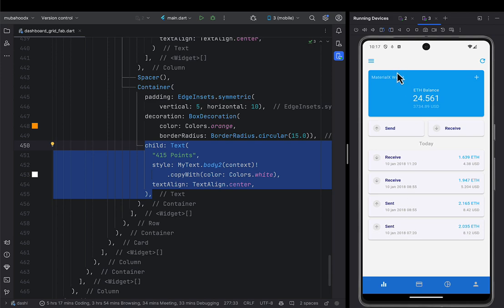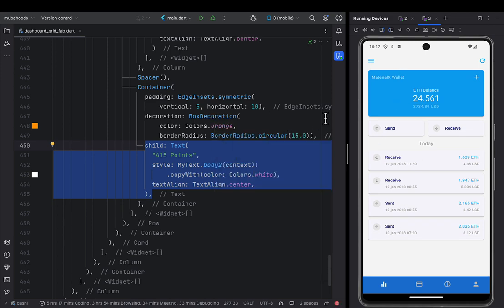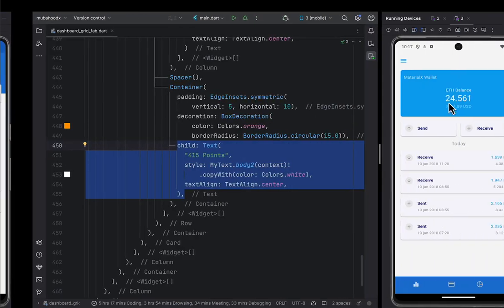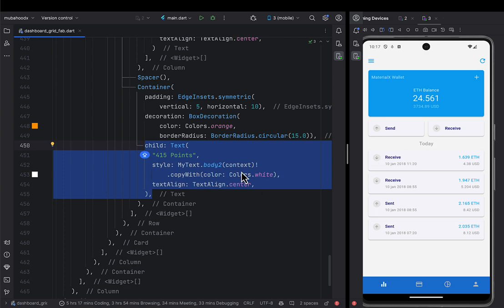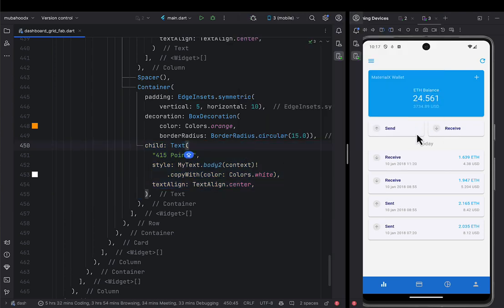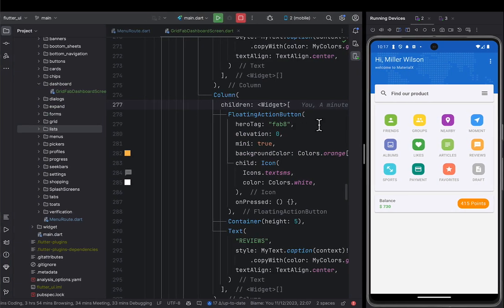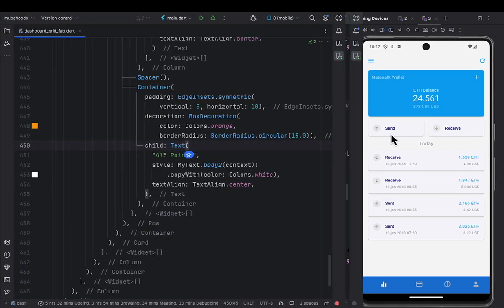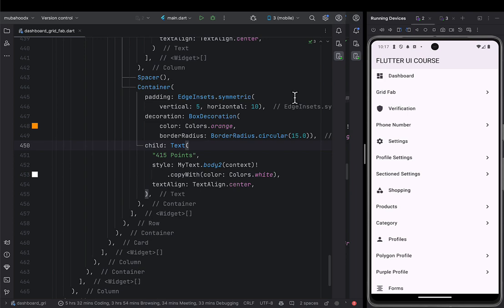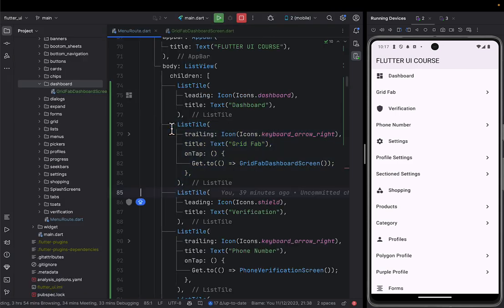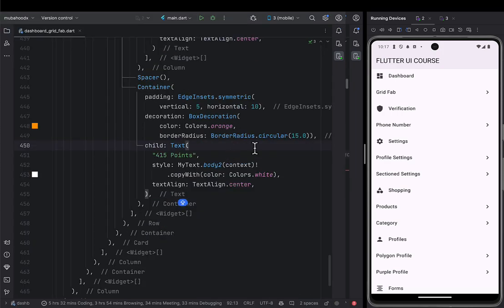We are going to design a wallet dashboard. In the previous lecture we were able to design a dashboard, and now I'm going to design this kind of wallet dashboard. So first I'm going to create a new screen called Wallet Dashboard. I'll come to our mobile application and then create a new screen. This is our menu route — we'll duplicate this one and call it Wallet Dashboard.